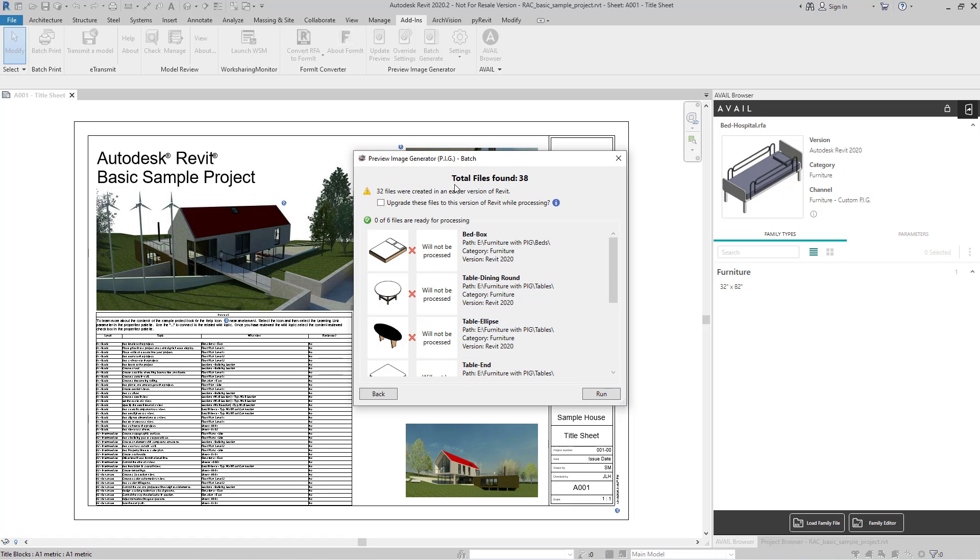And then what you'll see here is that it found 38 files total inside of that folder. 32 files were created in an earlier version of Revit, so I'll need to upgrade these if I want to process. Since I'm putting these into a new location, it's not going to be replacing my Revit files in their existing location, and as mentioned before, all I'm looking to do is to get the image files that are going to be created by Pig.